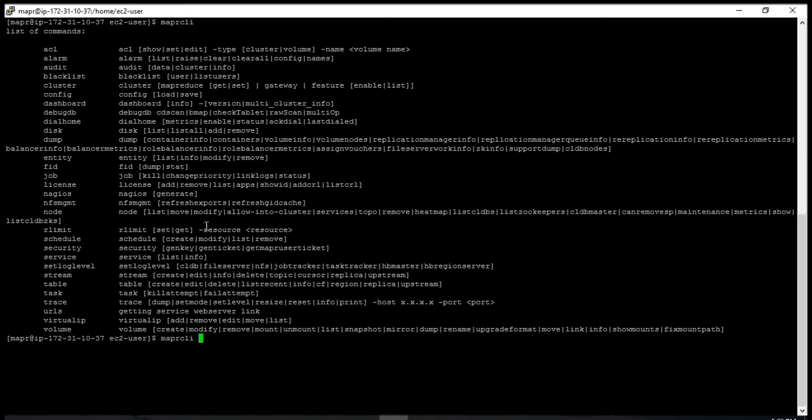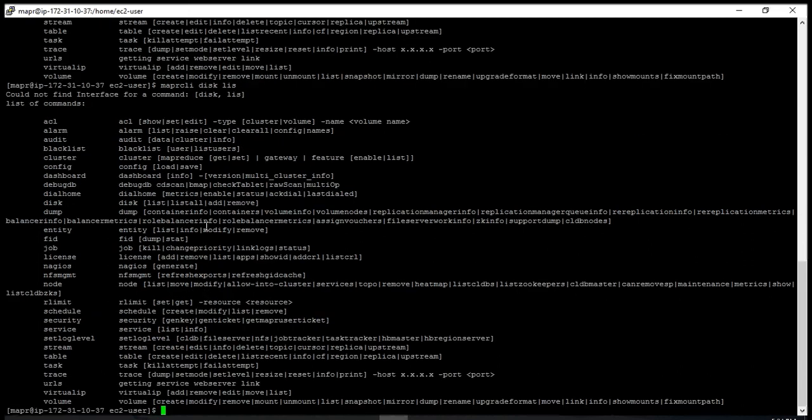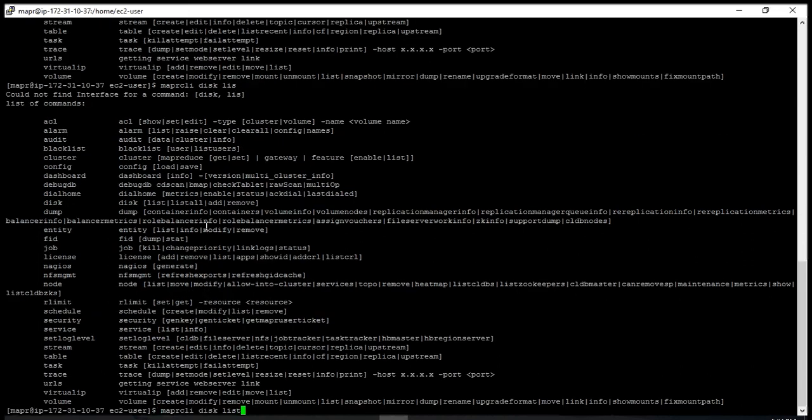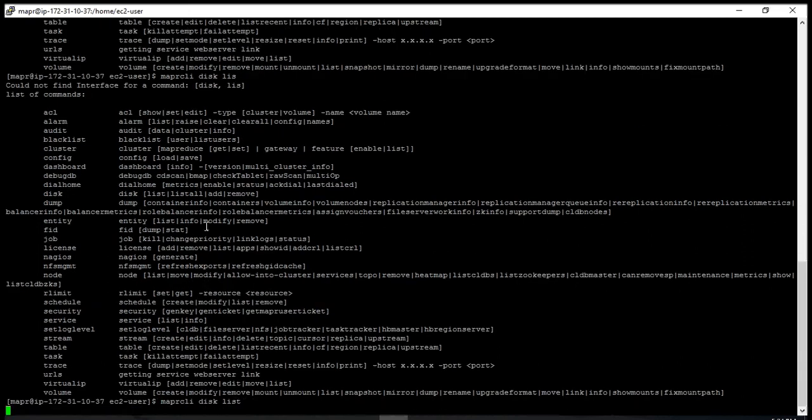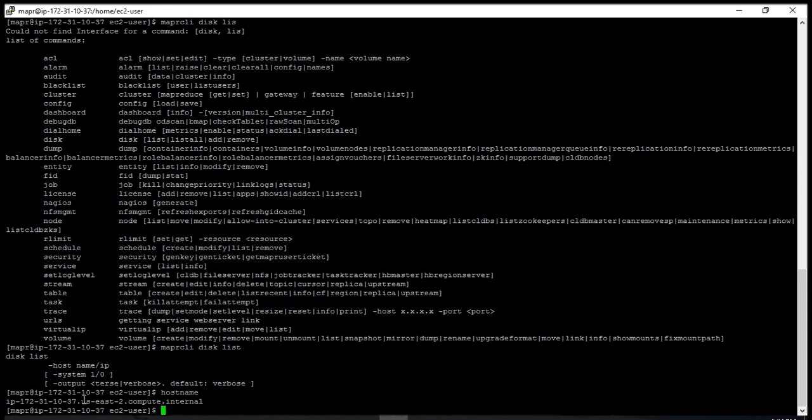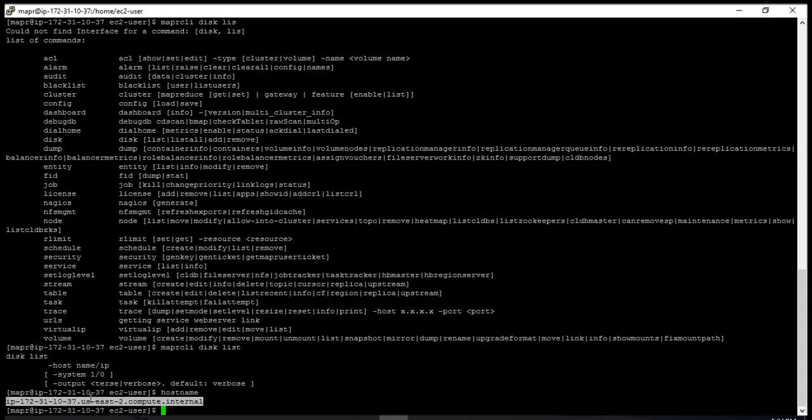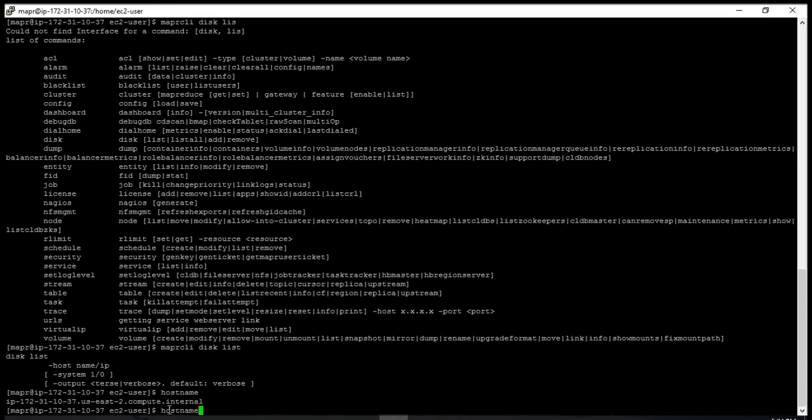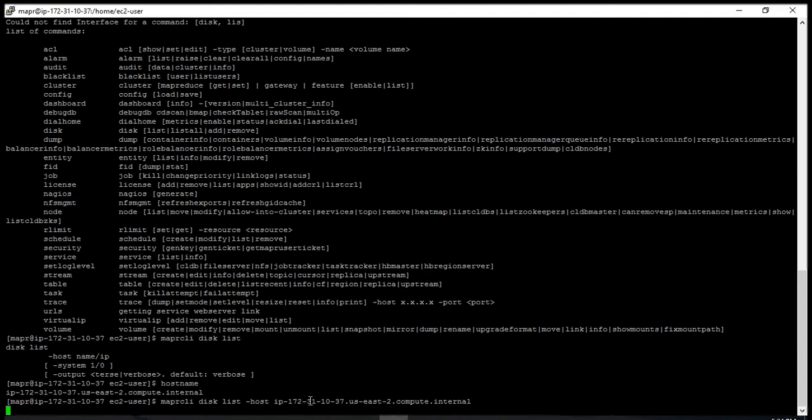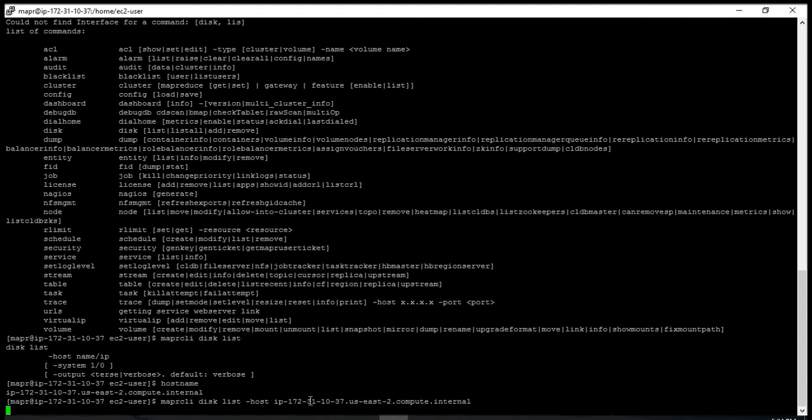'disk list' is also a very useful command. You have to specify the hostname - just type 'hostname', copy that, and use it with 'maprcli disk list -host'. It gives you how many disks have been added to your current node.